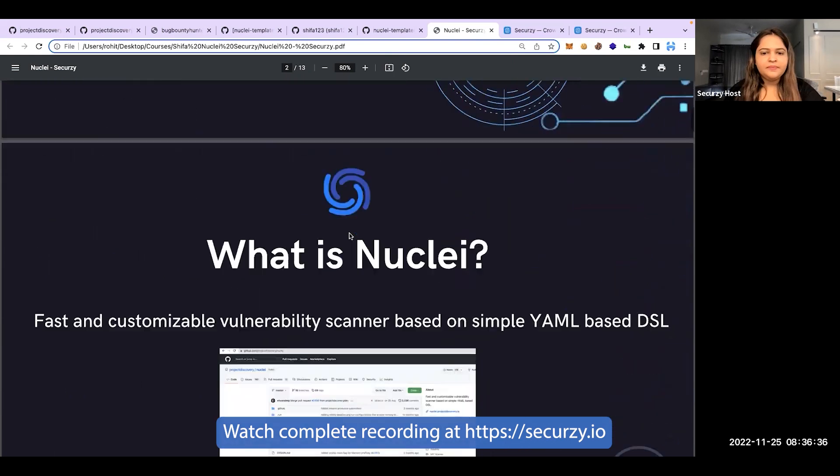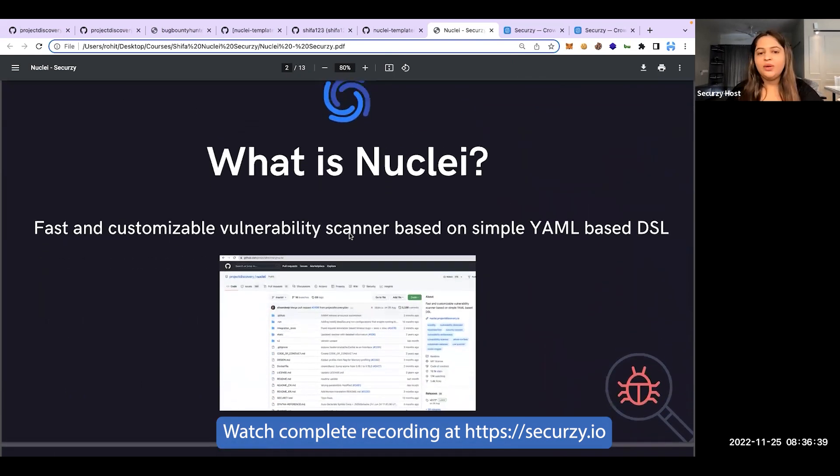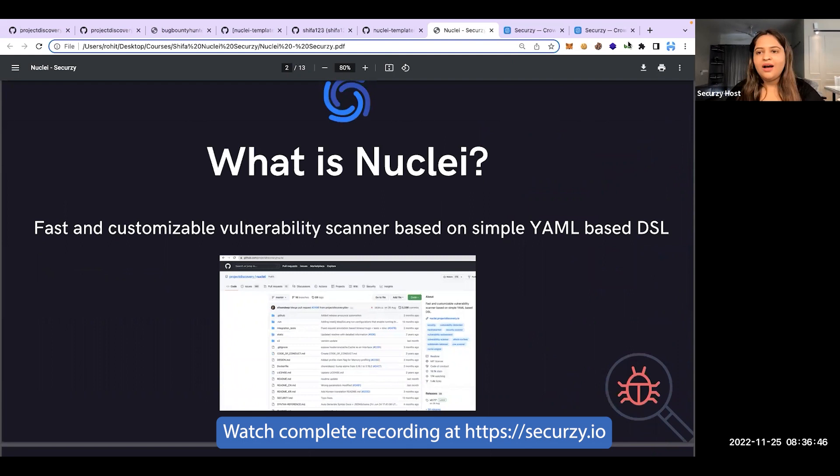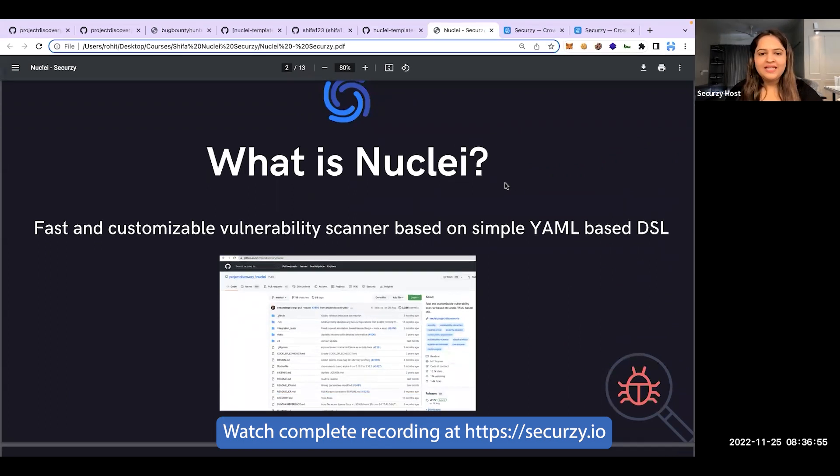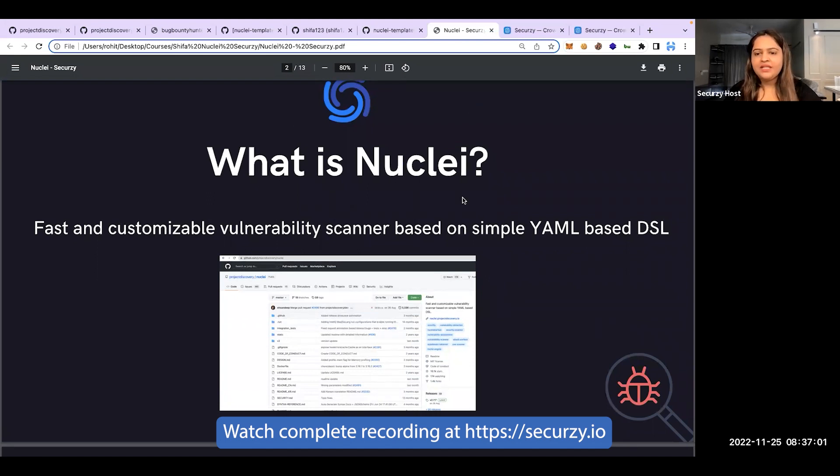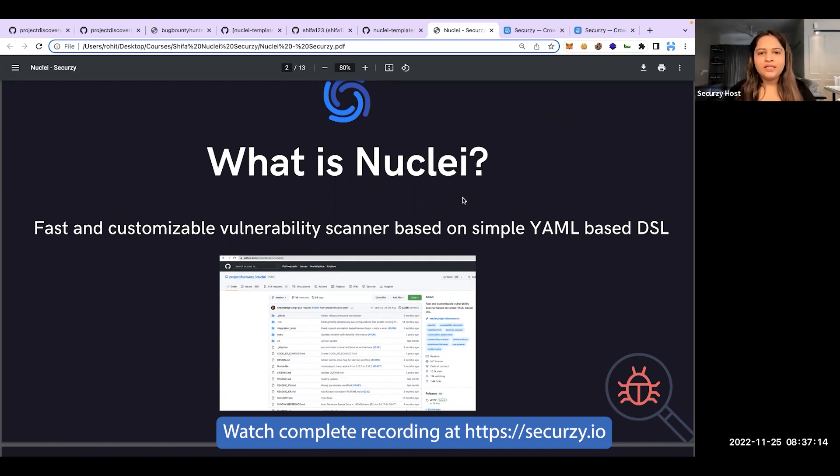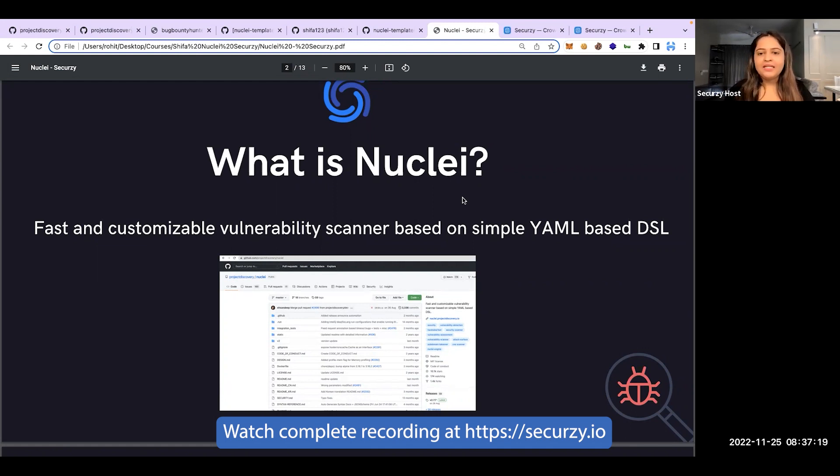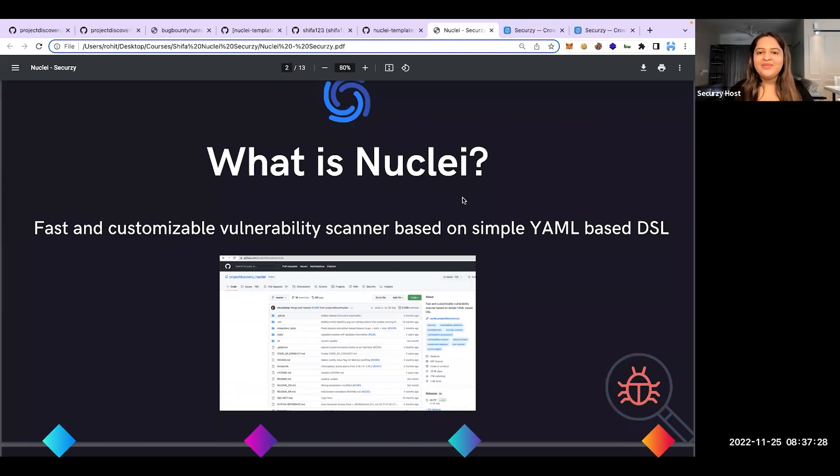First of all, what is nuclei? It is a fast customizable vulnerability scanner based on simple YAML. How many of you know the full form of YAML? It's Yet Another Markup Language. So nuclei is a tool developed by Project Discovery team, and nuclei templates are the patterns that have been generated or created mostly by the community. Who's the community? Every individual in infosec who's contributing their templates.